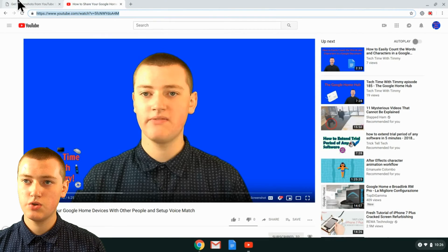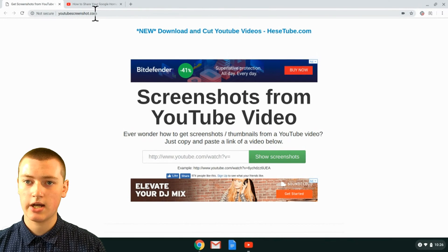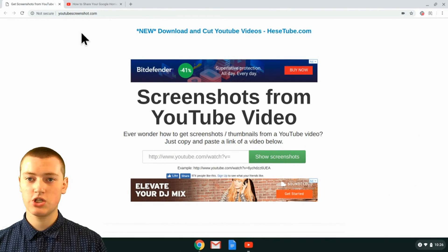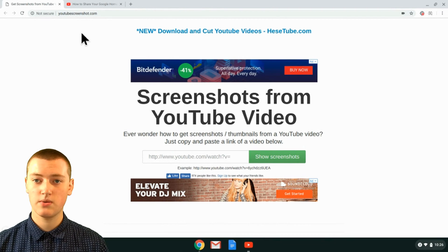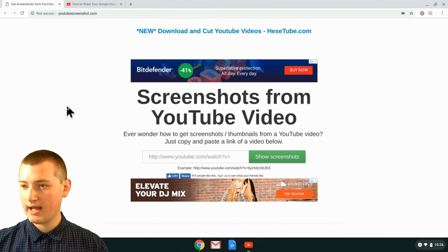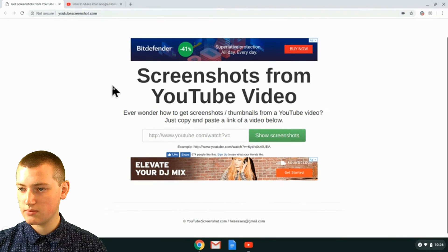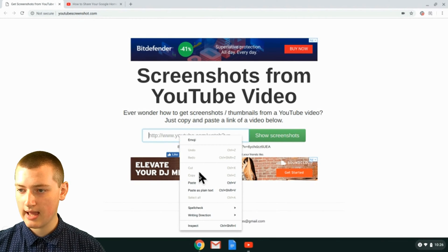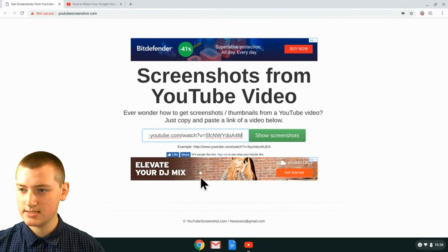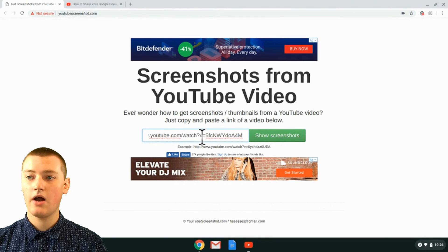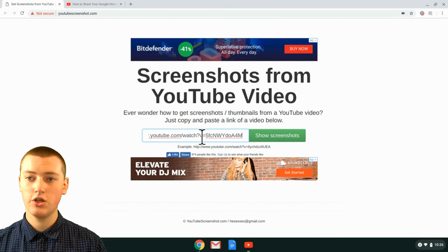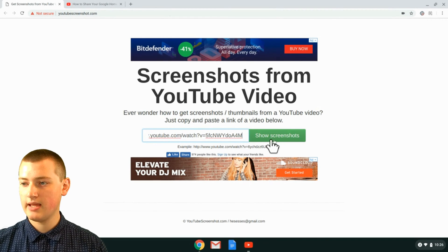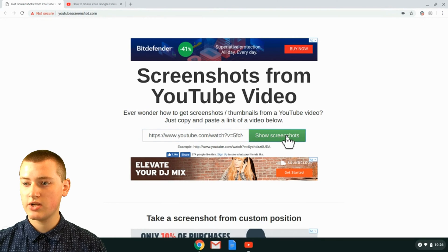Now go over to YouTubeScreenshot.com — exactly like that, just YouTubeScreenshot.com — and there'll be a link in the description if you can't remember it. Down here you'll see a little box, and this is where you command-click or right-click and then click Paste into this little box. Now you've pasted the link of the YouTube video that you wanted a screenshot of. Now click Show Screenshots.